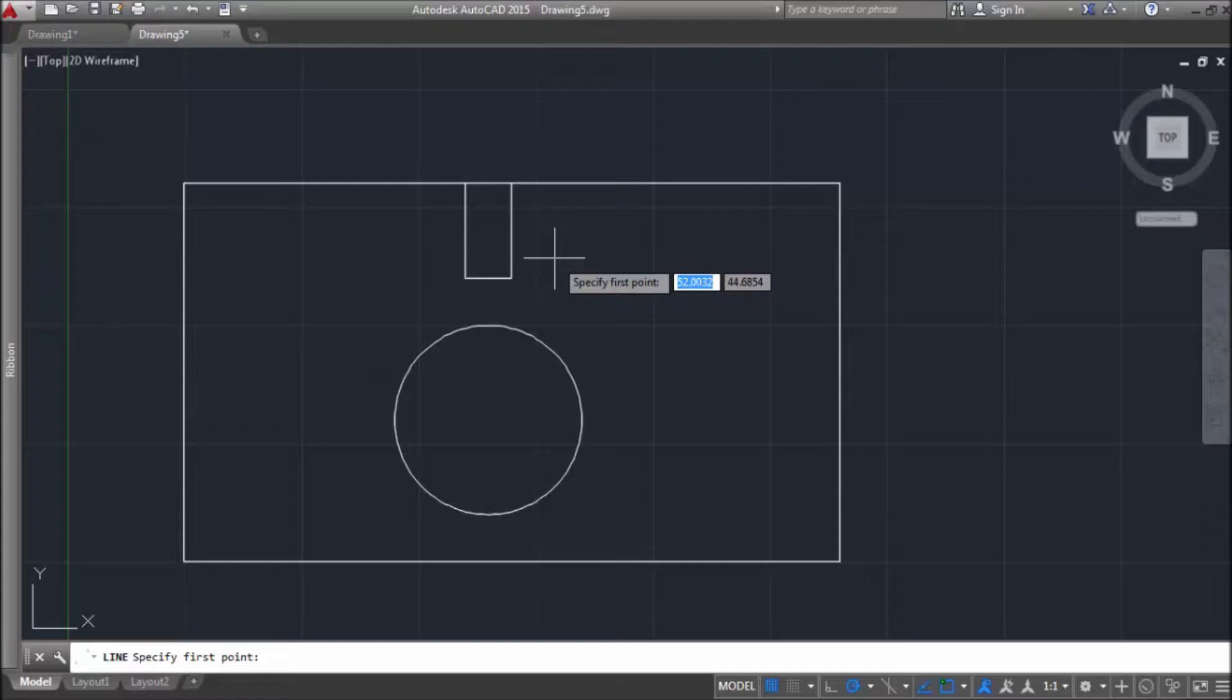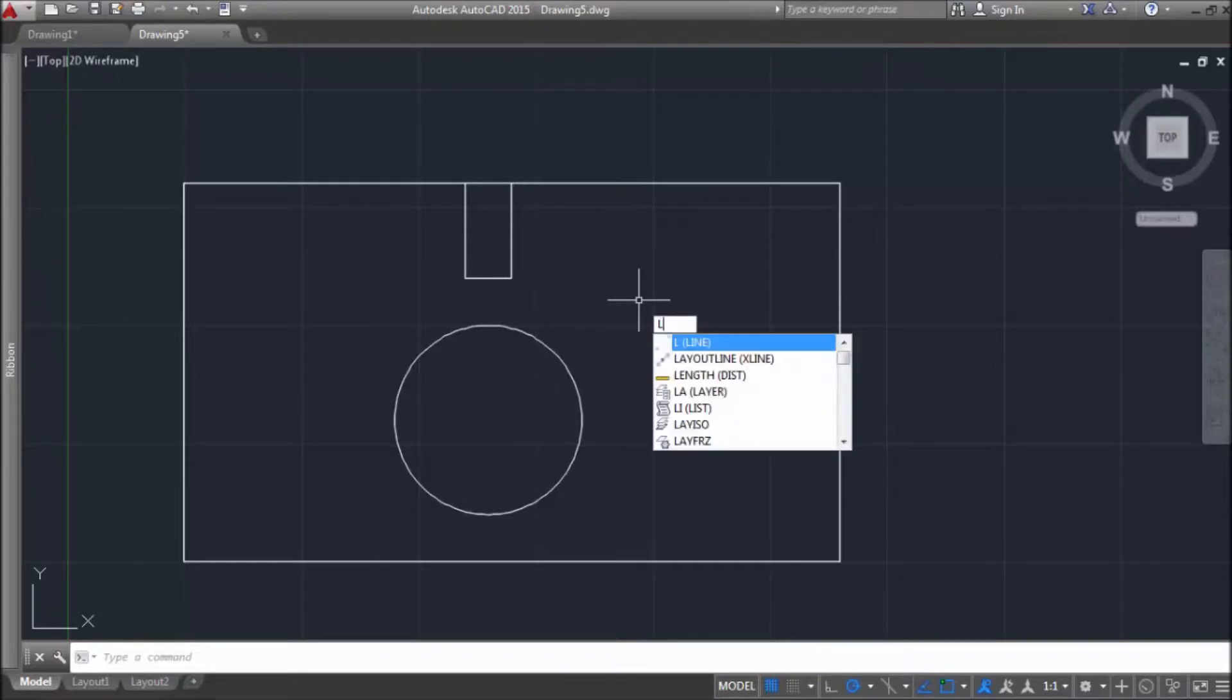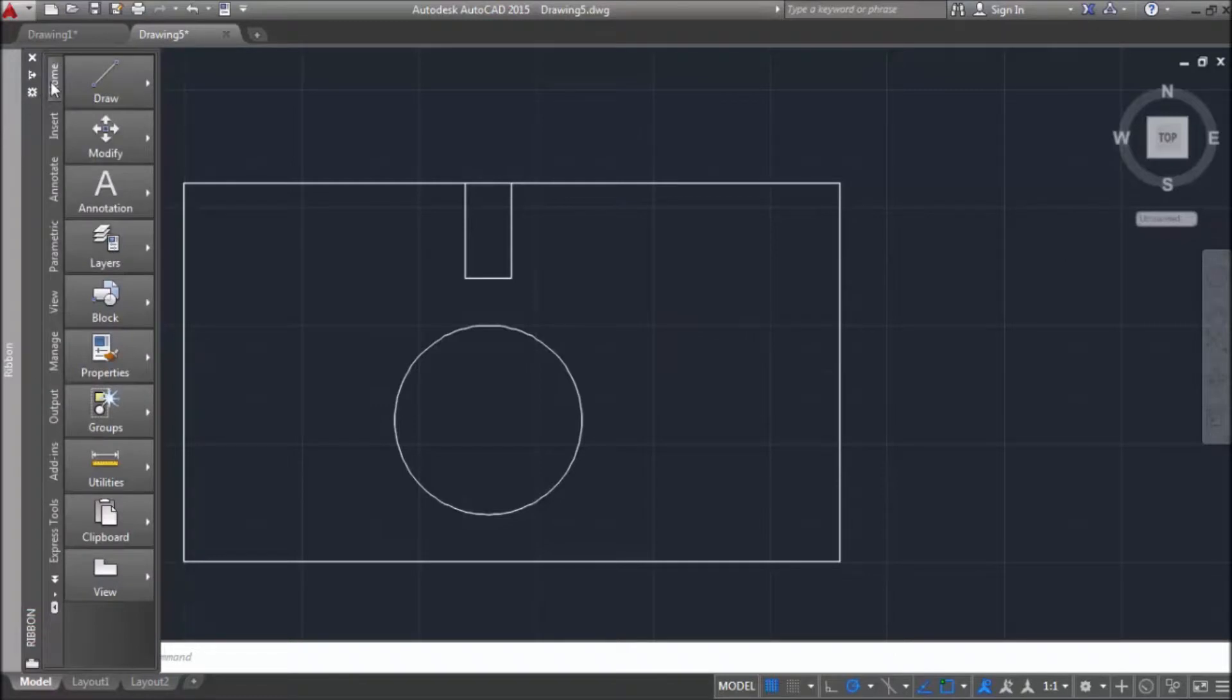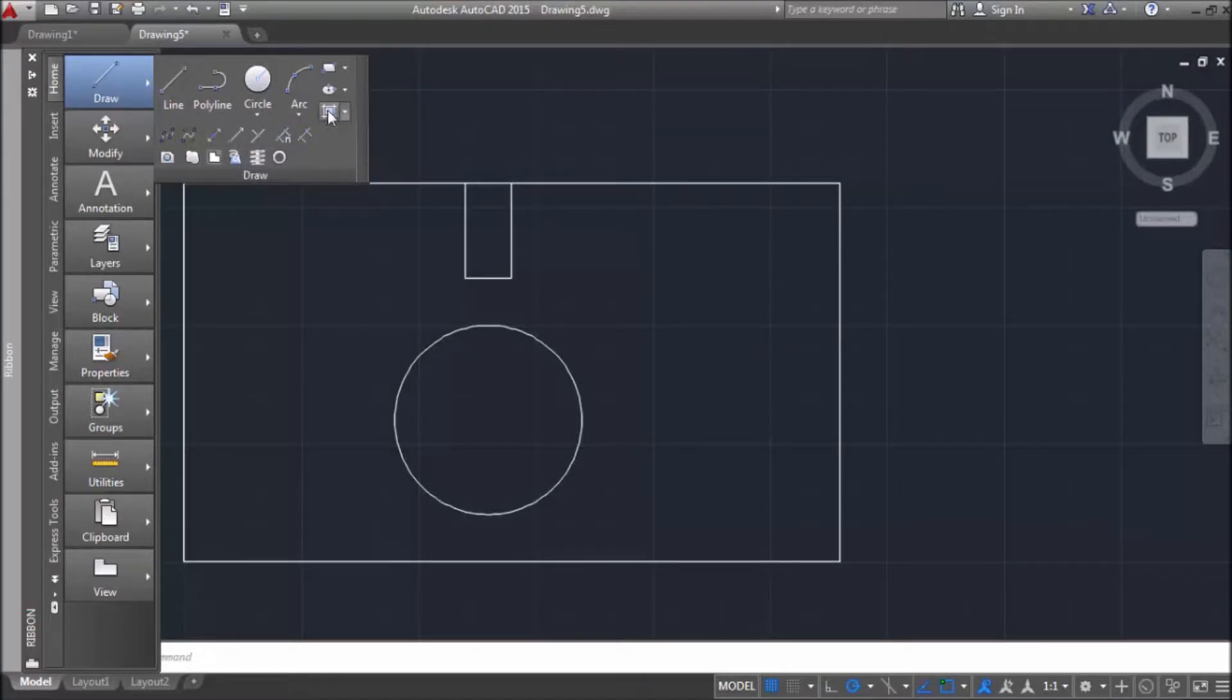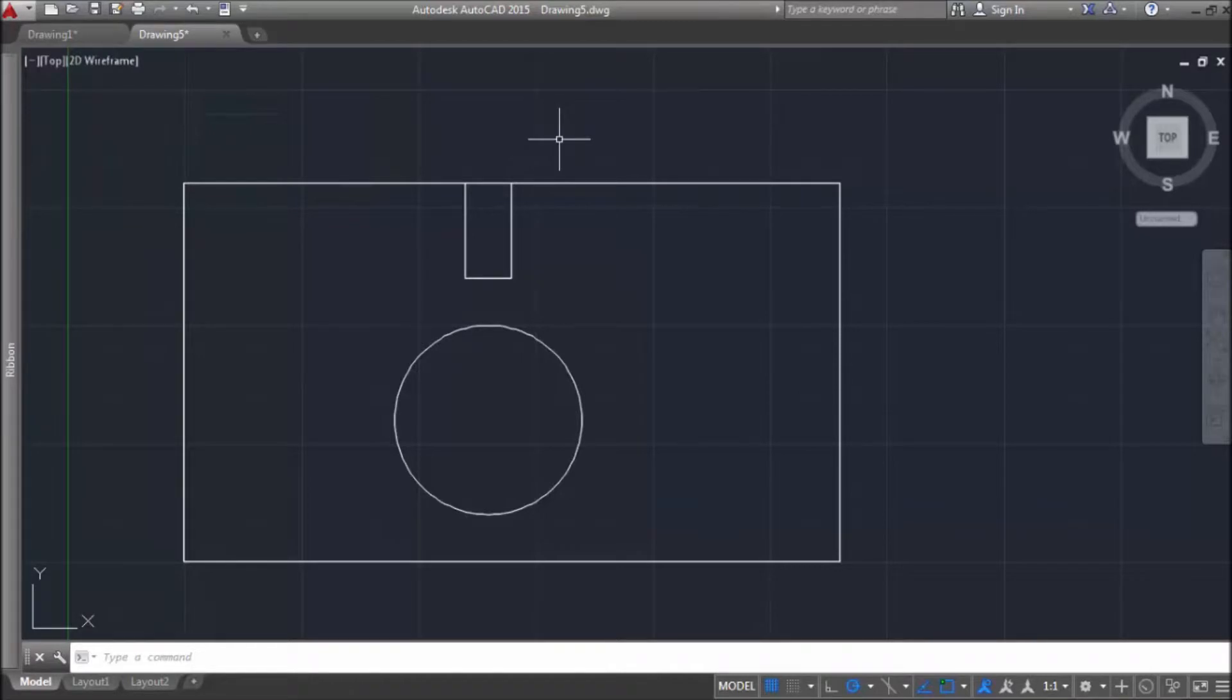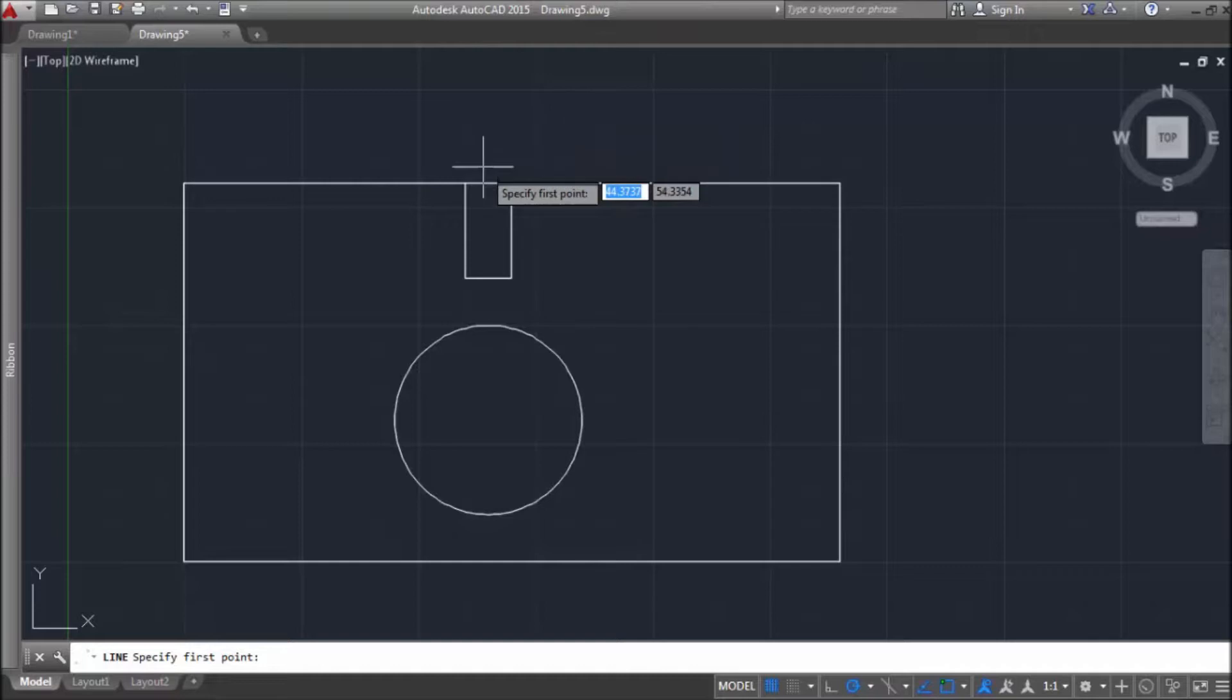Yes, we saw that we can enter line command by typing L. Also, we can go to ribbon to home tab to drawing panel and choose command line from drop down panel. Or we can simply click enter on empty space and it will automatically repeat the last used command. In this case it is line command.